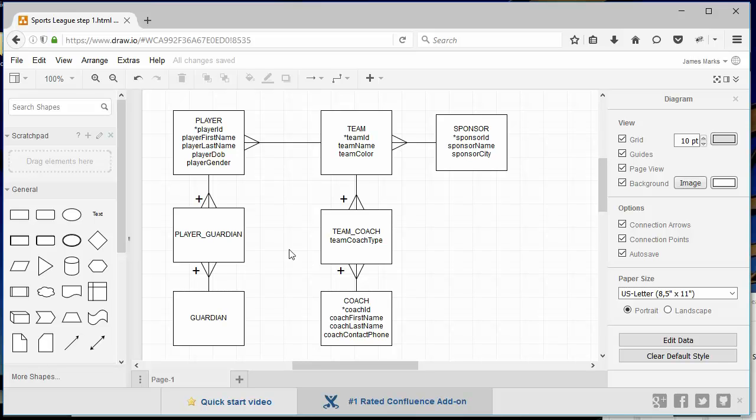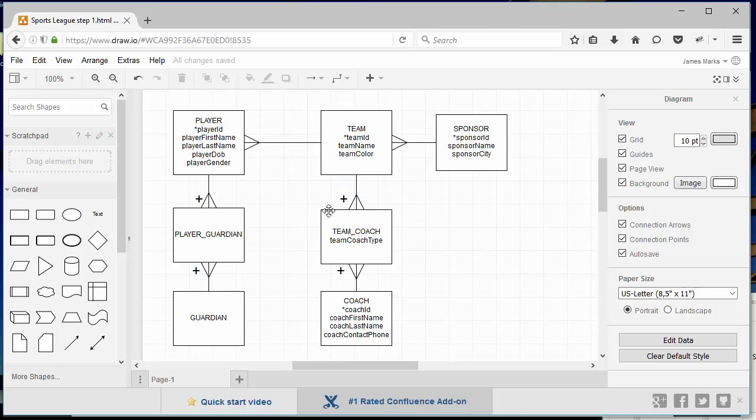Same thing applies to team coach here. We don't need the same person recorded as coaching the same team multiple times. Later on, we're going to have a look at junction tables where we might have a primary key that's not made up of the foreign keys, and we'll discuss the reasons why at that time.